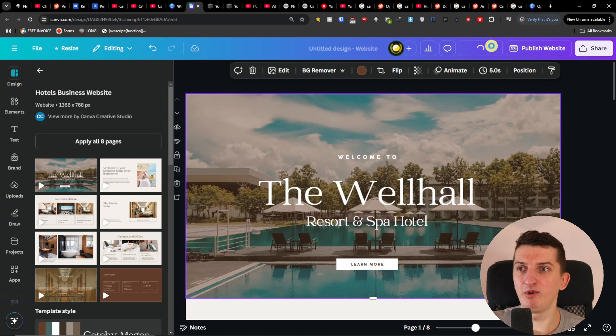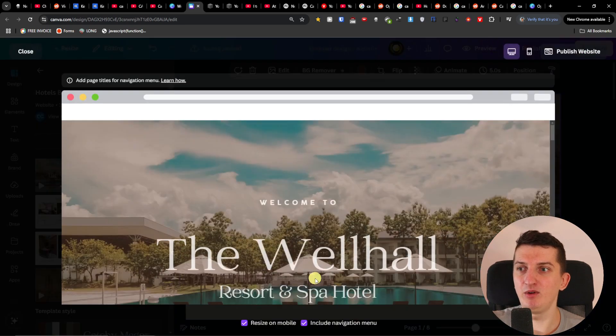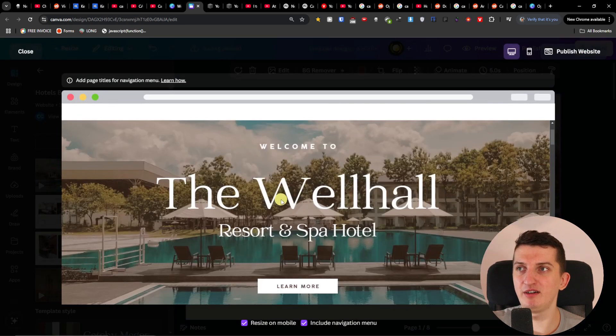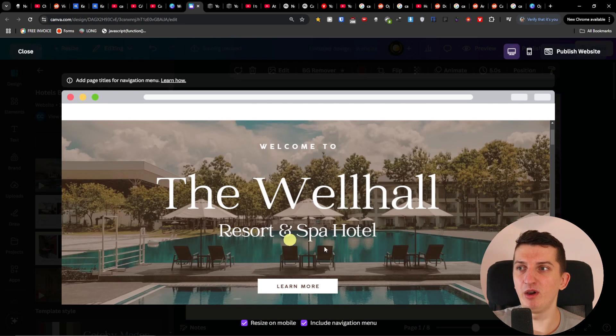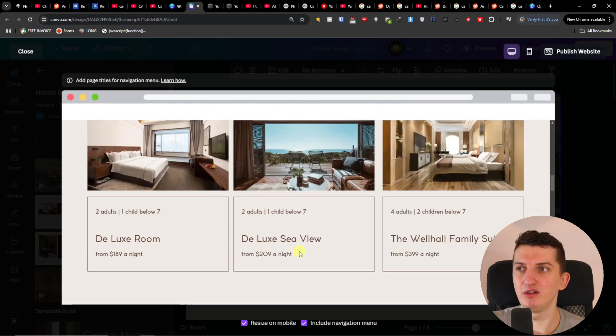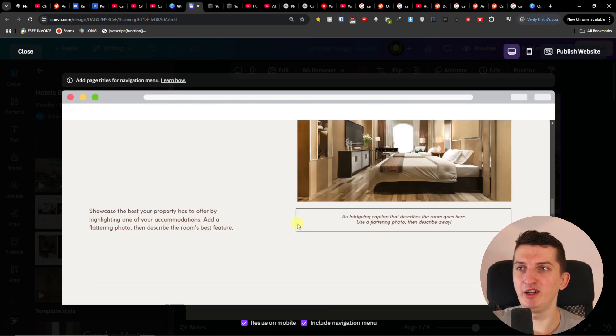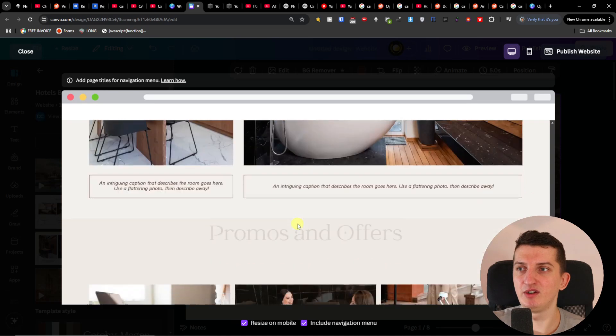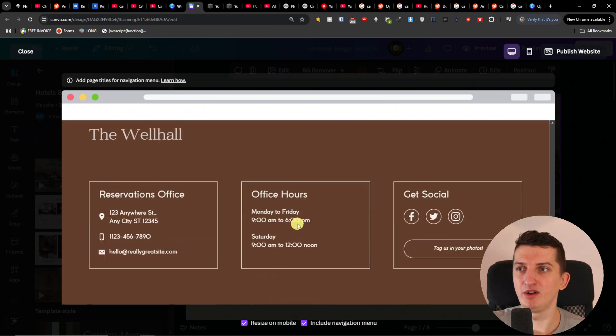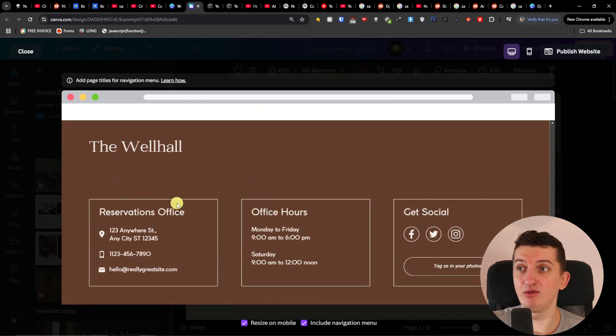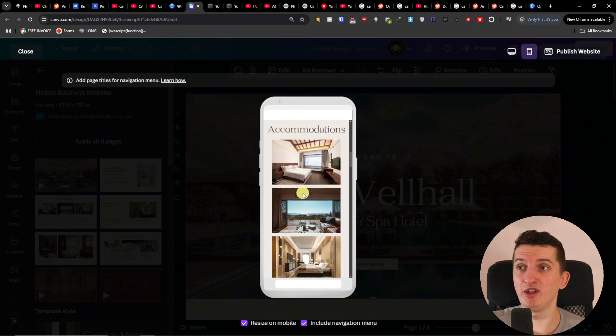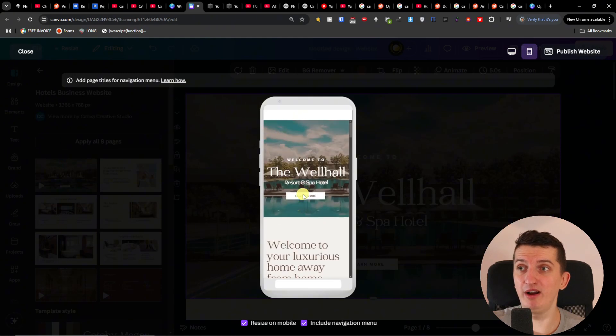I'm going to a website here and I can write here for example this one. This is good too, and I'm going to preview it for you. You can come here that you see right here that you can have the Wellhall Resort and Spa Hotel, accommodations, the photos again looks great and you're going to find your option how it looks on the mobile.